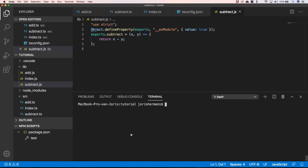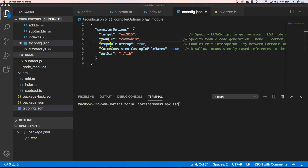Now let's take a look at the module system. Our targets are just the ECMAScript versions that your target environment — Node or the browser — supports. Then you have the module system, which is the system for how to handle and load different TypeScript or JavaScript files being generated.